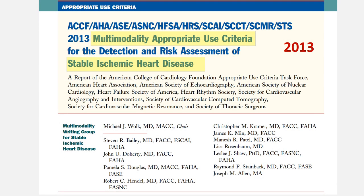The 2013 multimodality appropriate use criteria document for the detection and risk assessment of stable ischemic heart disease was the first AUC document to start with a suspected diagnosis—stable ischemic heart disease in this case—and then to provide consensus on whether or not any amongst a group of tests was appropriate for different related clinical scenarios. This was thought to be a much more practical approach for clinicians taking care of patients. However, the ratings for tests were explicitly not competitive in the rankings of different non-invasive tests due to limited availability of comparative evidence and other patient variables that could not be captured in this type of exercise.